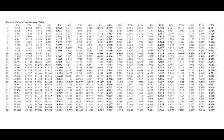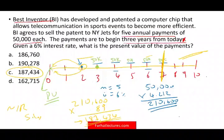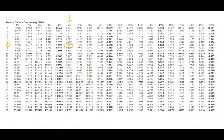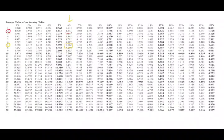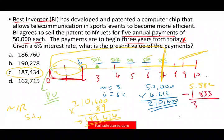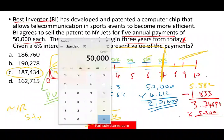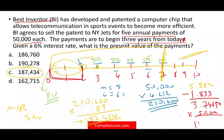I take 5.582 — the annuity factor for seven periods — but I subtract two years where I won't be receiving any payment. For two years at 6%, the factor is 1.833. Subtracting gives me a factor of 3.74899. I multiply that factor by $50,000 and get $187,447 — that's just rounding; the answer is $187,434. So this is the other method: seven periods minus two periods gives you the factor.